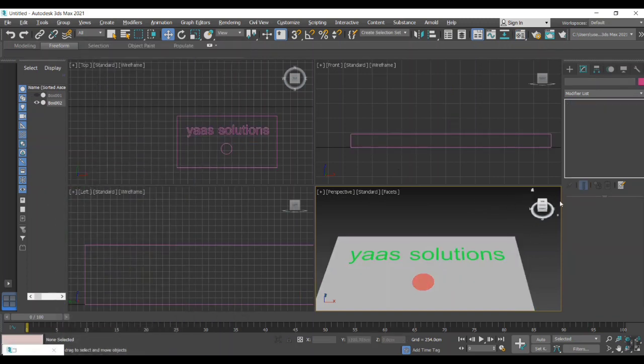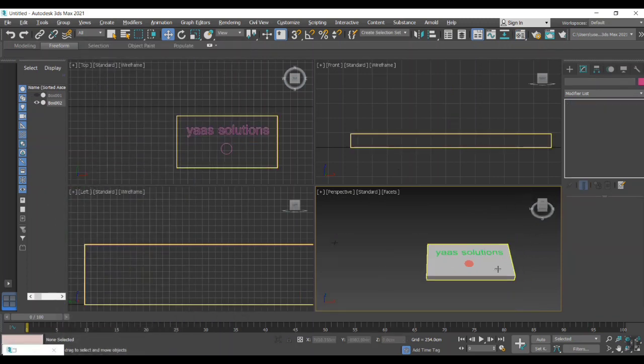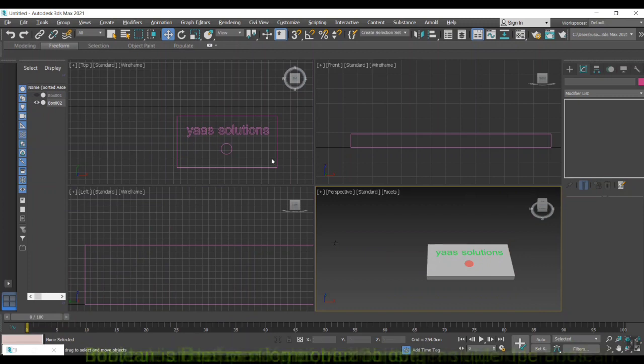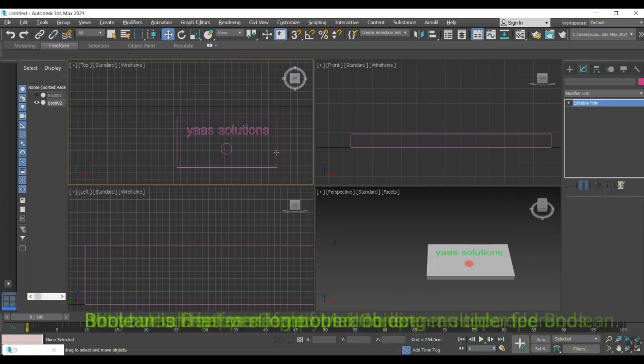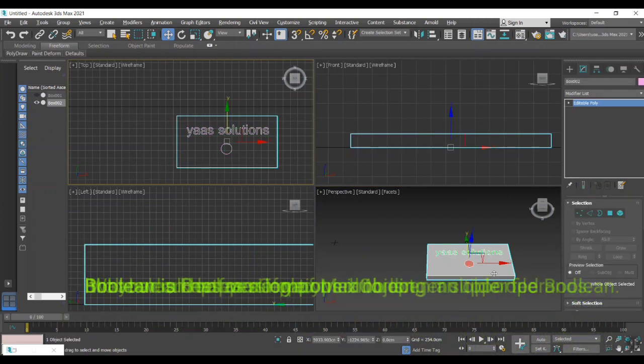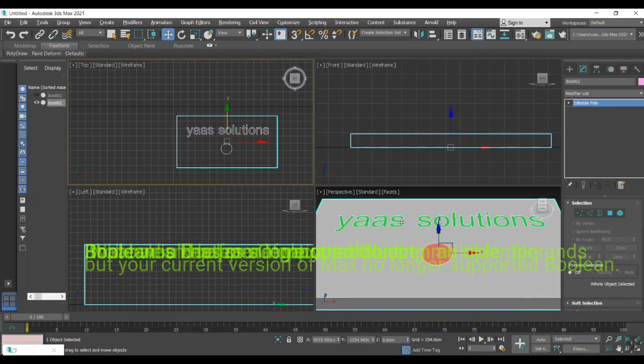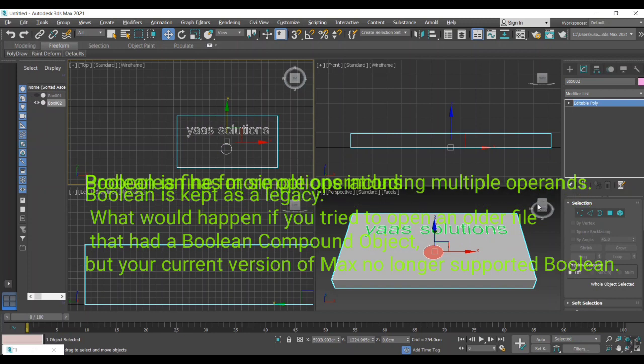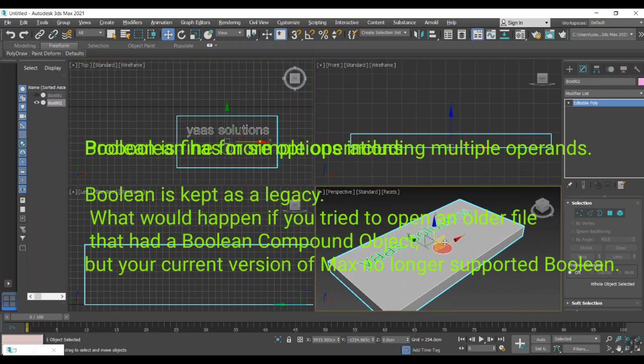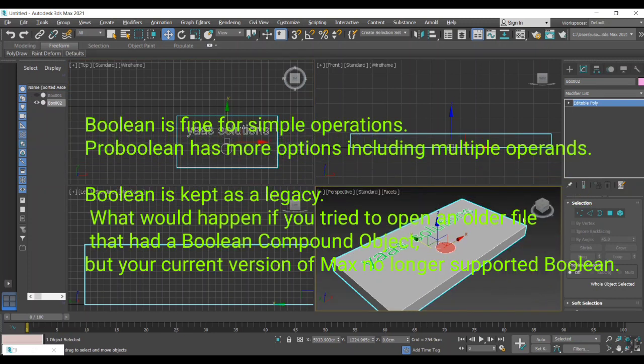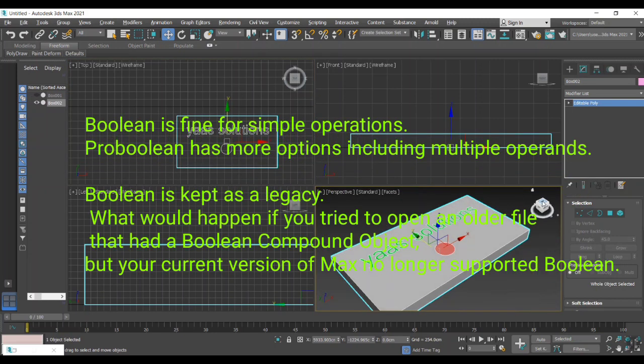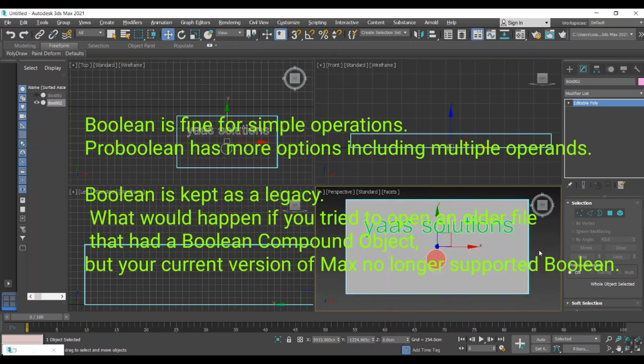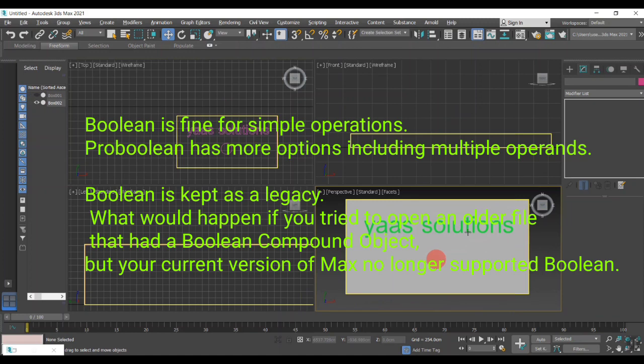More than that, we are having Pro Boolean and Boolean option in that compound objects. But there is a lot of difference. The better one is the Pro Boolean option because it has more options including multiple operands.